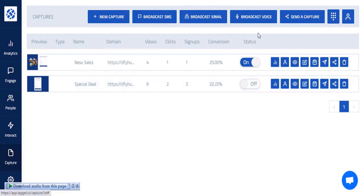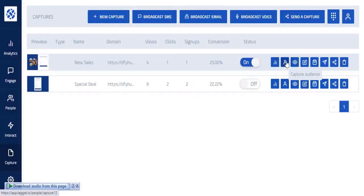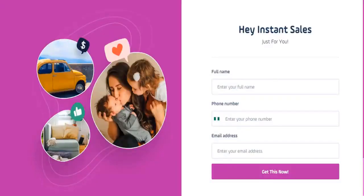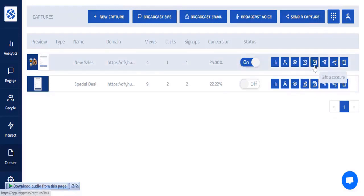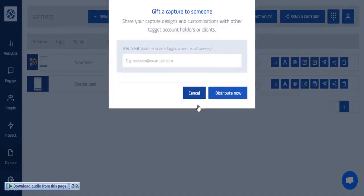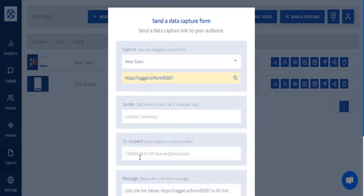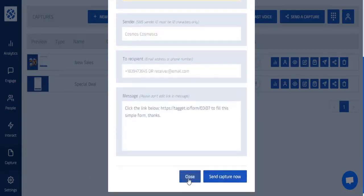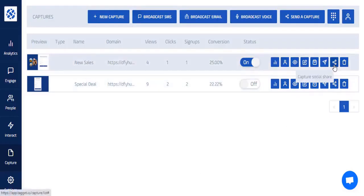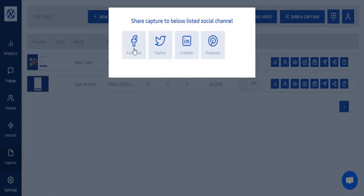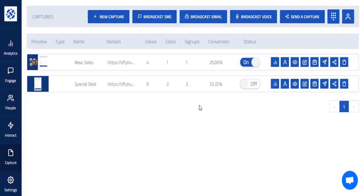Once the form is created, you can see its stats, the captured audience, and a preview of what it looks like. You can send it to an assistant with a TagIt account, send it to customers via email or phone number, or share it on social media platforms including Facebook, Twitter, LinkedIn, and Pinterest so people can sign up for your special deal.